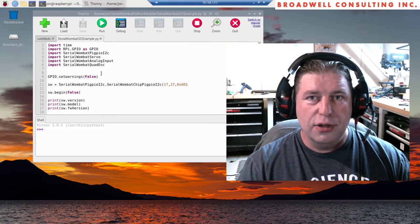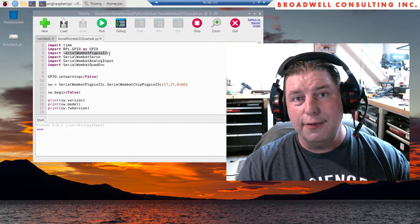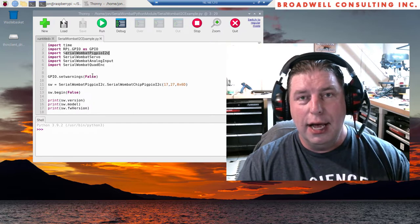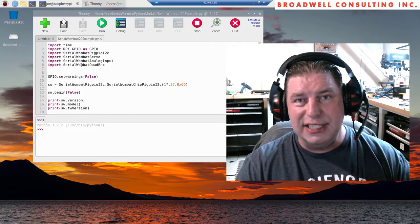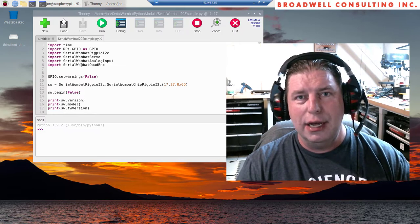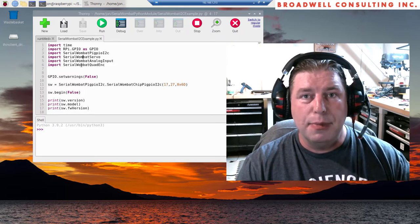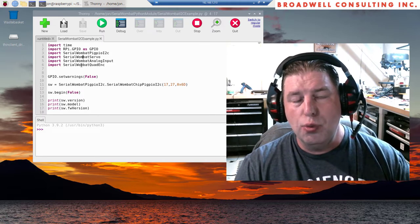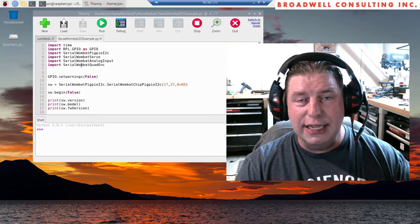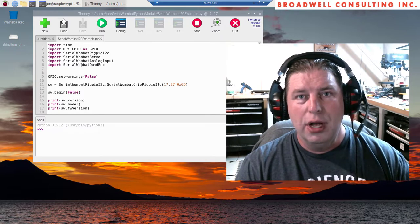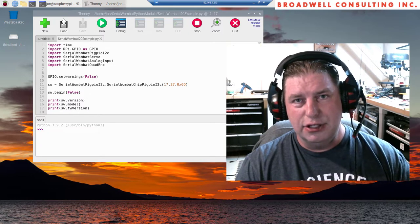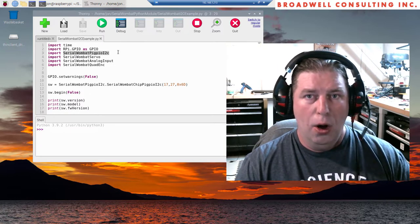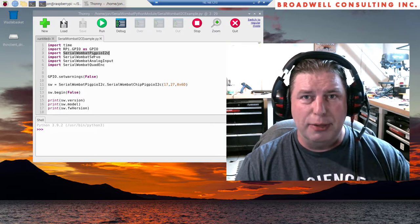The serial wombat also has support code in Python for the Raspberry Pi. That's a rather extensive discussion of how to get that running and some examples. So a whole separate video has been created. And if you look up above, you'll see a card that takes you to one of two separate libraries. If you look in the links in the description below this video, you'll find two videos that talk about using I2C or Python to talk to your serial wombat chips on the Raspberry Pi.